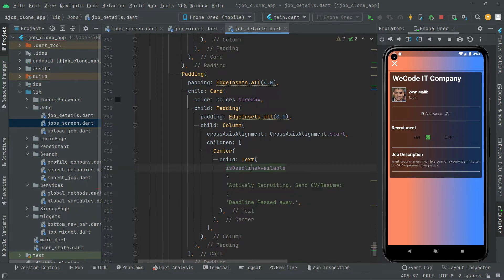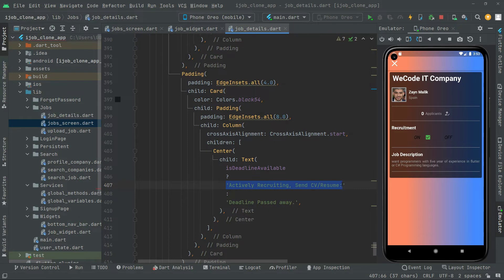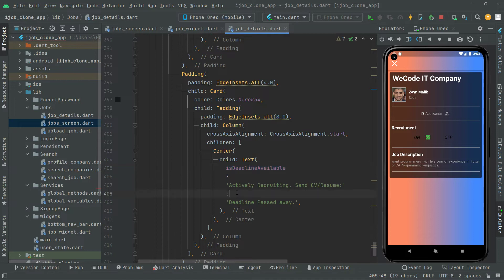So to summarize: if isDeadlineAvailable is true, then in the if block we will show 'Actively Recruiting — Send CV Resume'. And if the deadline is not available, then in the else block we will say 'Deadline Passed Away' for the specific job shown here.